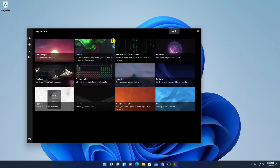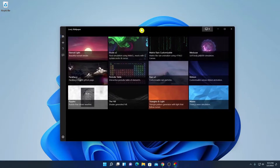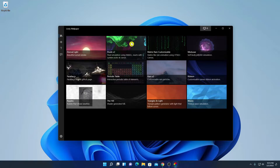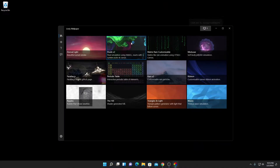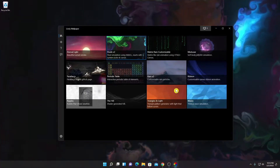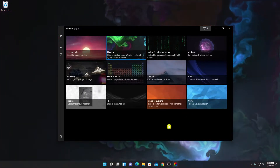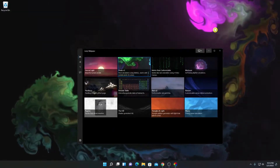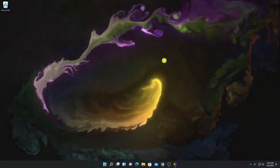Here we have the interface of the Lively Wallpaper application, and here we have some live wallpapers. Let me apply this wallpaper — here you can see that the live wallpaper has been applied on my Windows 11, as you can see here.